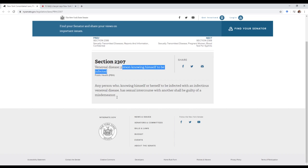The way they can actually fix this, in my opinion, is they could probably modify it and make it say that if you knowingly have a disease and you don't tell the person you're having sex with, then you've committed a misdemeanor. That makes a little bit more sense.